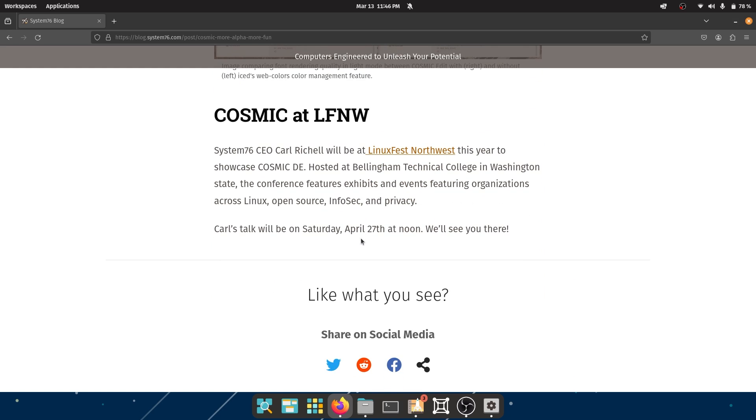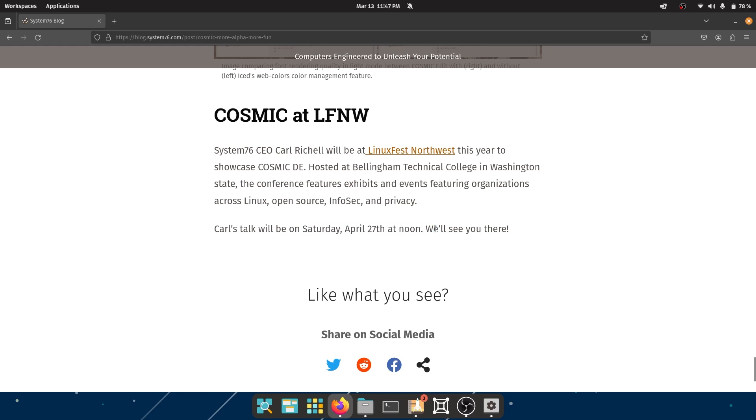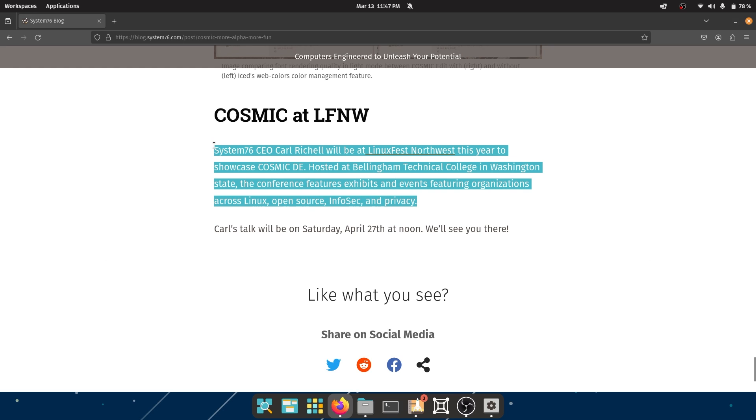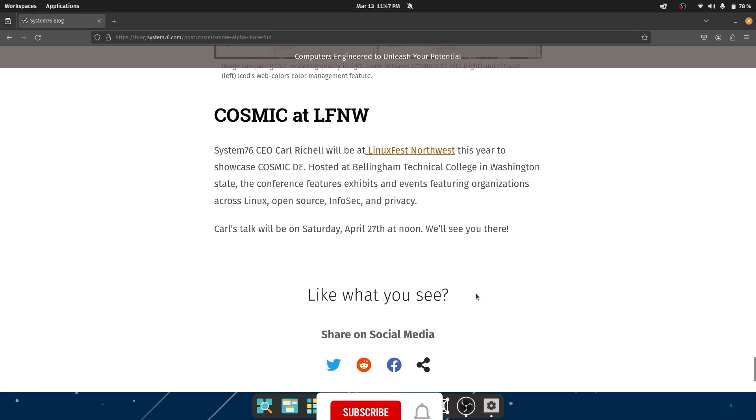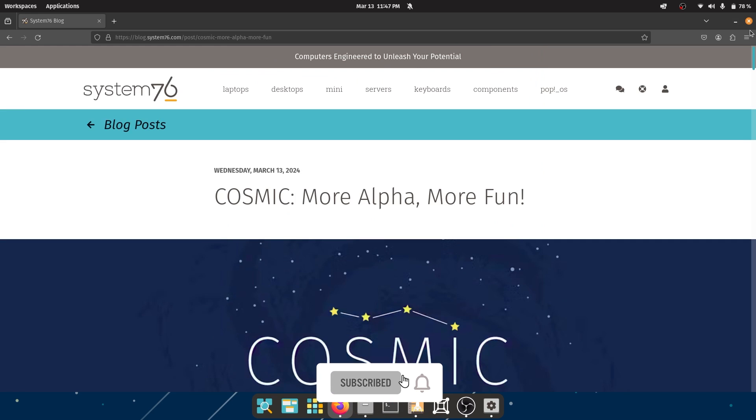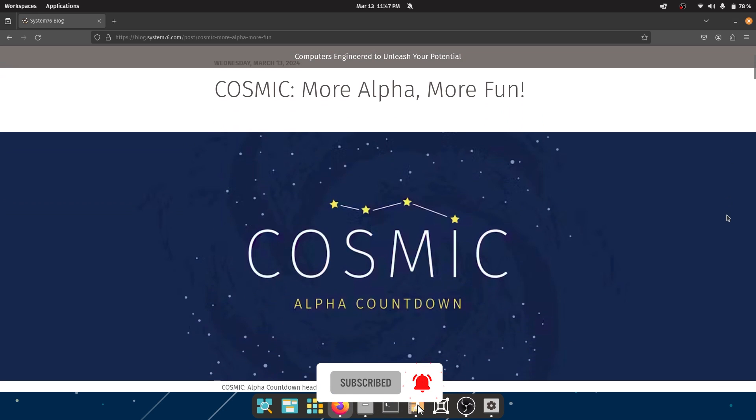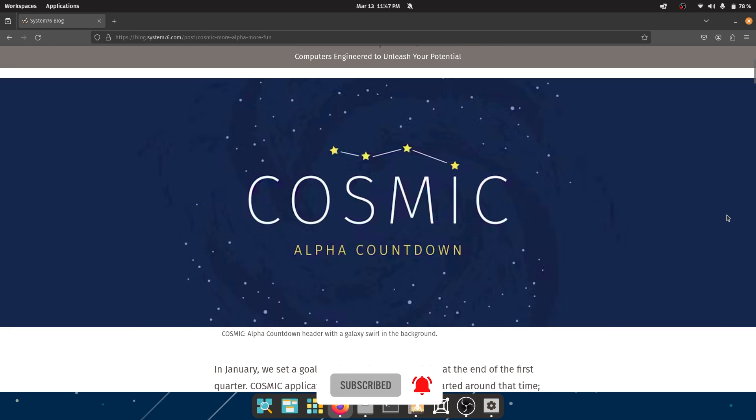We are unfortunately at the end of this video. And by the way, Cosmic at LFNW, Linux Fest Northwest - if you're interested, Saturday, April 27th at noon. I don't live in America but if you're giving me free tickets I'm down to go. Anyway, I'm just kidding, even though I would love to go. Okay, so yeah, that was it guys. Cosmic DE - amazing, amazing things. I'm really excited for this to come around. And now I have to edit the video, so I'll catch you on the next one. Peace.